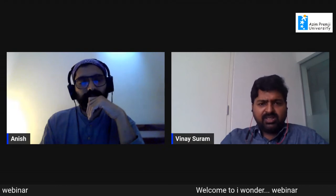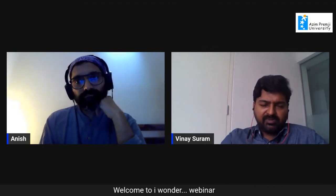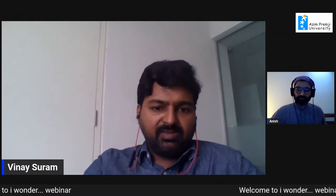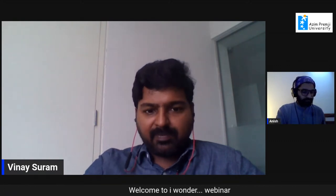Before we start, I'll share the format. In the first 30 minutes, I will ask Anish some questions. You may have questions too — please feel free to type them in the chat box as and when you think of them. So Anish, you mentioned that you chose to structure a class around balloons after you spotted balloons in the class. This seems like a spontaneous decision. Could you help us identify some factors that led you to take this decision?